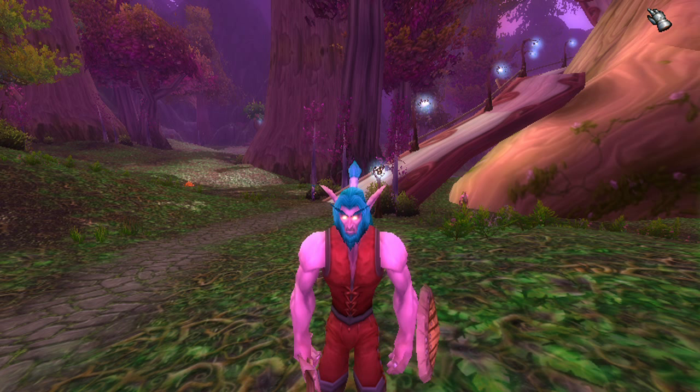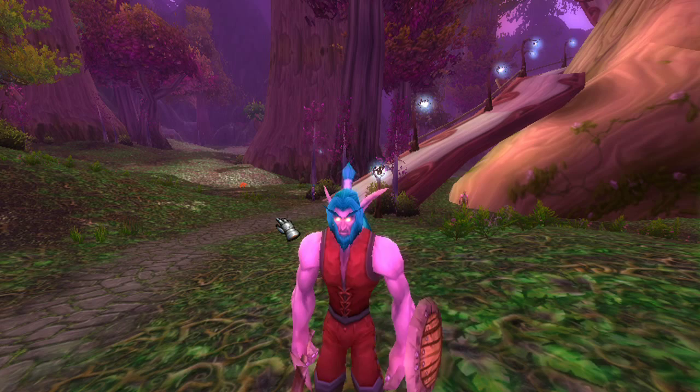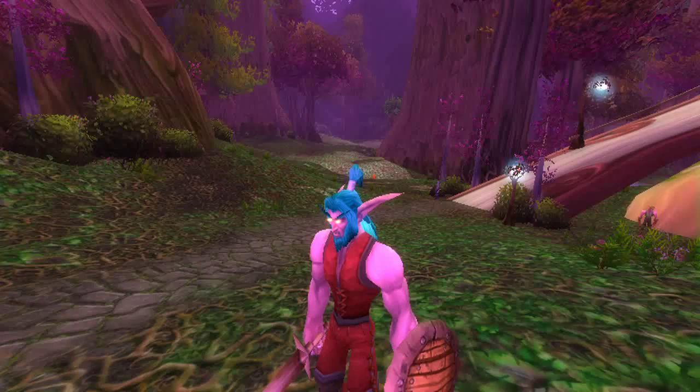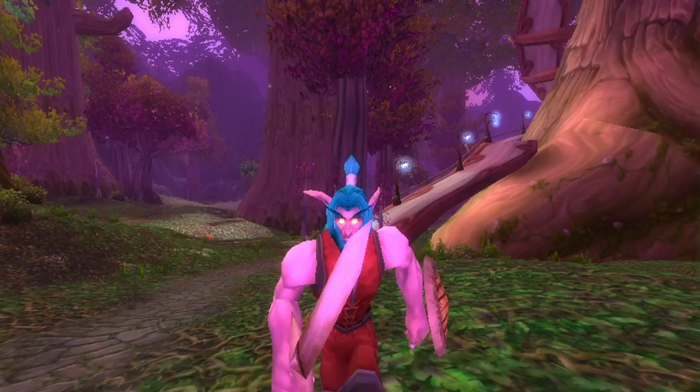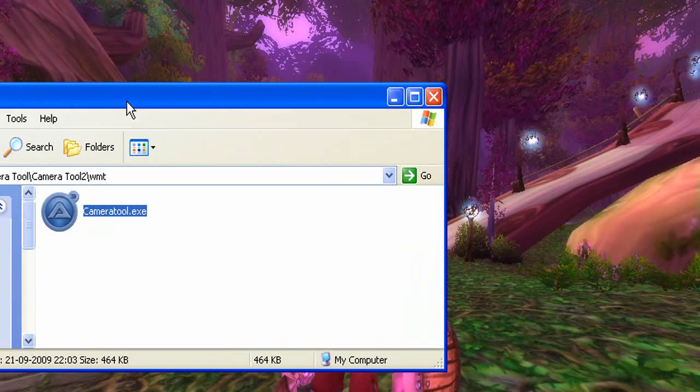When you have downloaded the World of Warcraft Machinima tool, remember you have to be in-game and playing when you use it. So don't use it when you're at the login screen, don't use it when you're at the character selection screen — you have to be in-game where you can play around. Open the camera tool there, else it won't work.